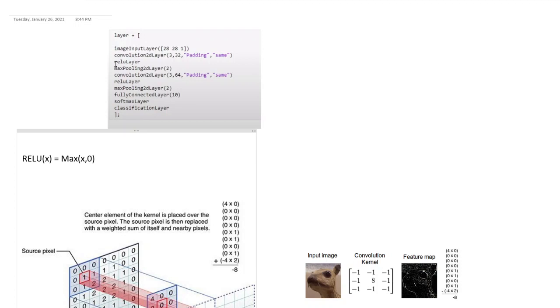The next layer that we see is max pooling, and this two refers to, again the first element in convolution layer referred to how big the filter was, here two refers to how big the max pool filter is.